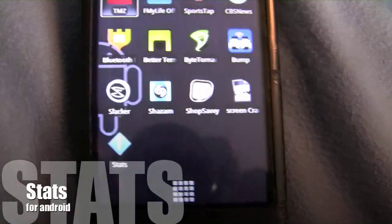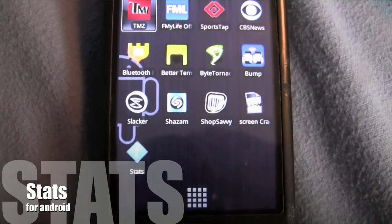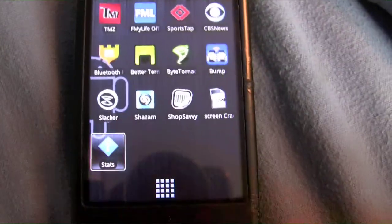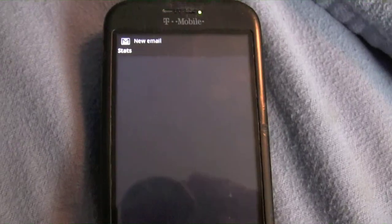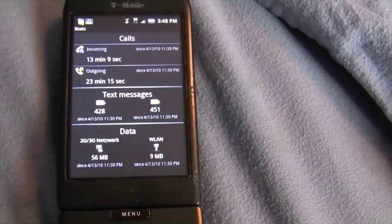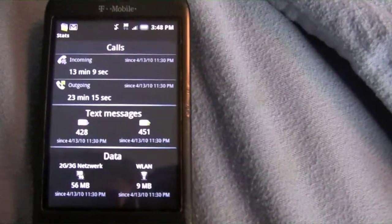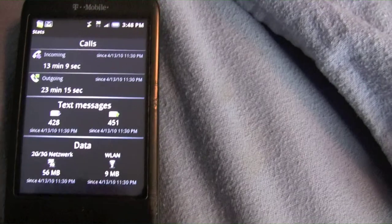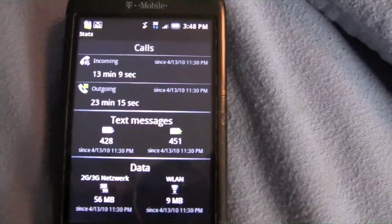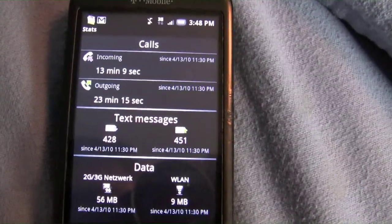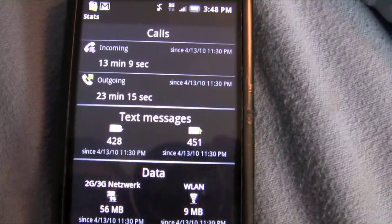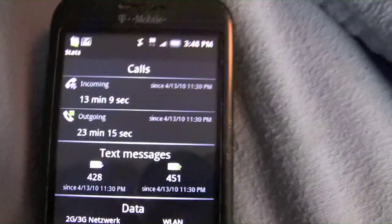Hello YouTube, it's AndroidApps here and today I have an application called Stats. This application can be used if you have a limited data plan, texting plan, or calling plan, and you can keep track of how many minutes you used, how many text messages you sent, and the data you've used.